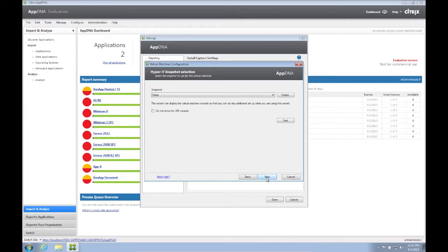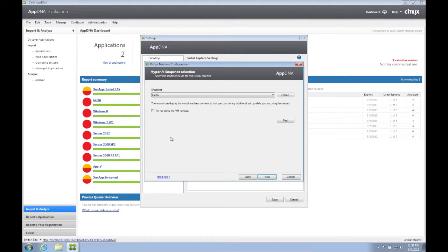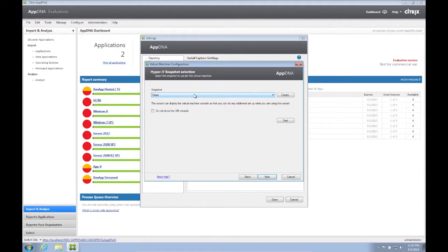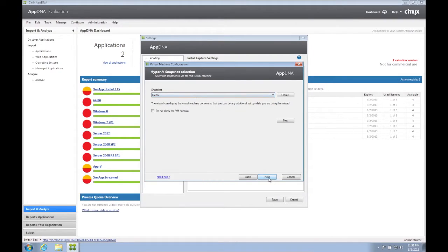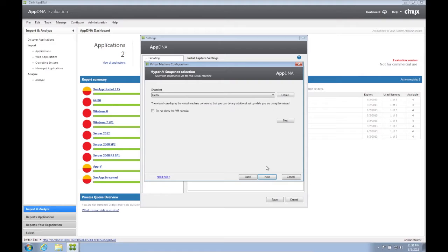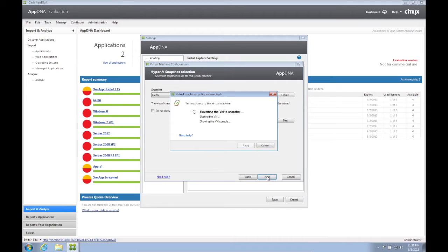AppDNA will now prompt for the snapshots you wish the VM to revert back to after each install process. I have created my clean snapshot beforehand after the VM configuration tool reboot. We can also create one at this point and let AppDNA use that one as well. We can click Test. We click Next.